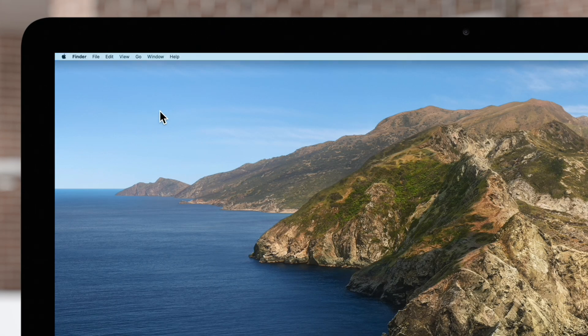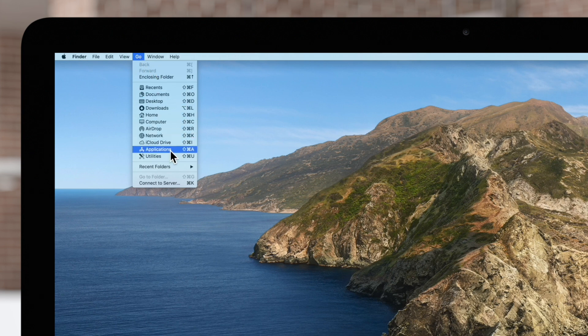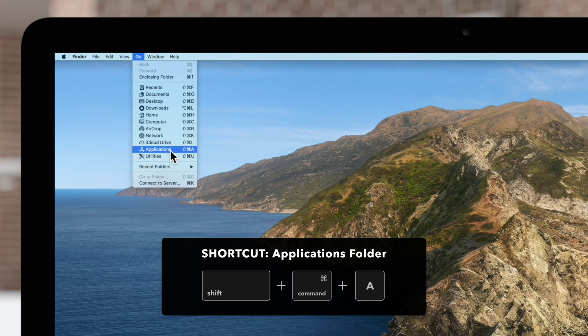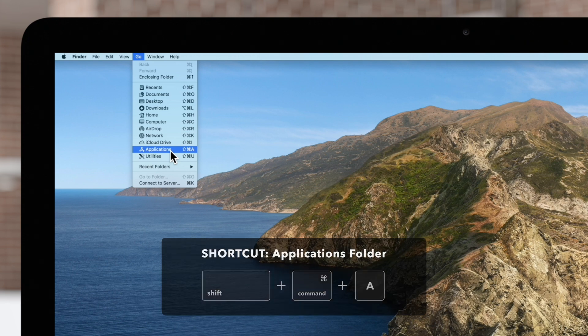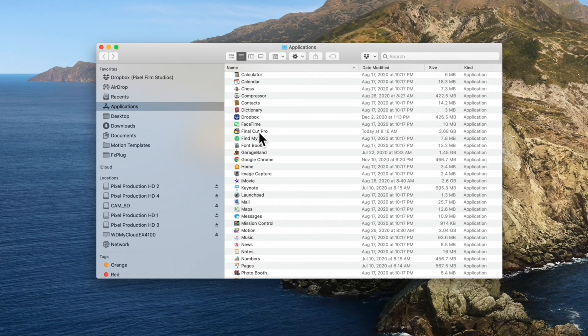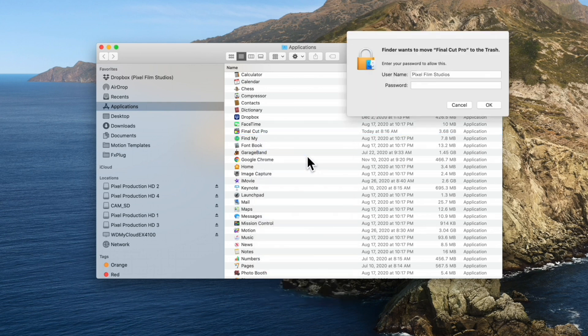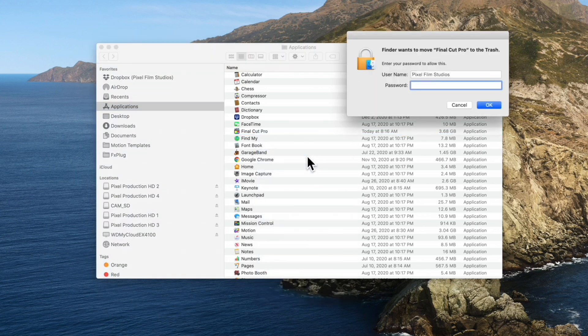Navigate to the Go menu and choose Applications, or use the shortcut Shift+Command+A. Locate Final Cut Pro and send it to the trash. You'll need to enter your username and password to authorize this and hit OK.